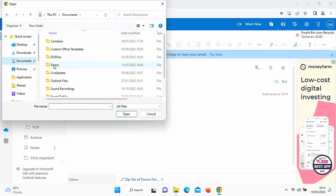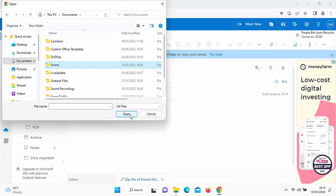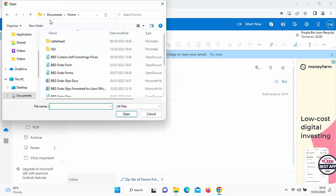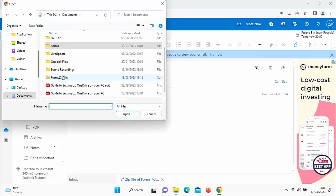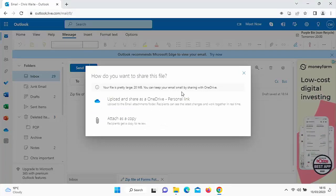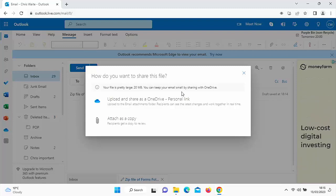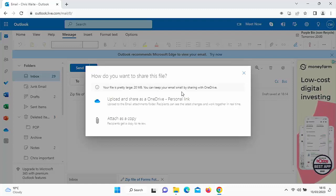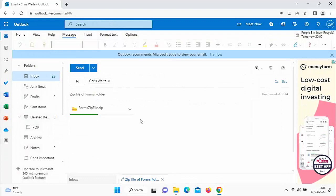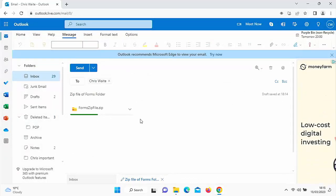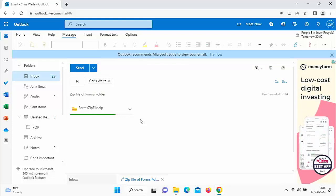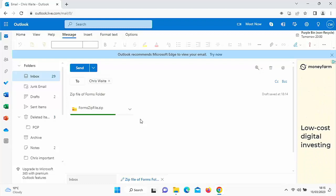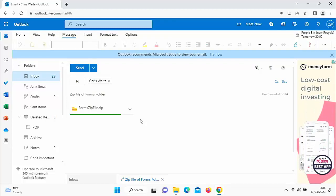There's the original forms folder — if I click on it and click Open, it won't actually attach the folder, it just takes me into it. So let's go back to Documents, and further down we can see our forms zip file. Double-click that, and it asks how you want to share the file — this might differ by email system. I'm going to choose 'Attach as a copy' and left-click. The forms zip file is now being attached to the email. In Outlook, once the green line disappears, that means the file has been uploaded and can be sent. If you're using the desktop version of Outlook, it may attach without uploading, whereas with AOL, Yahoo, or Gmail it may take a little while.